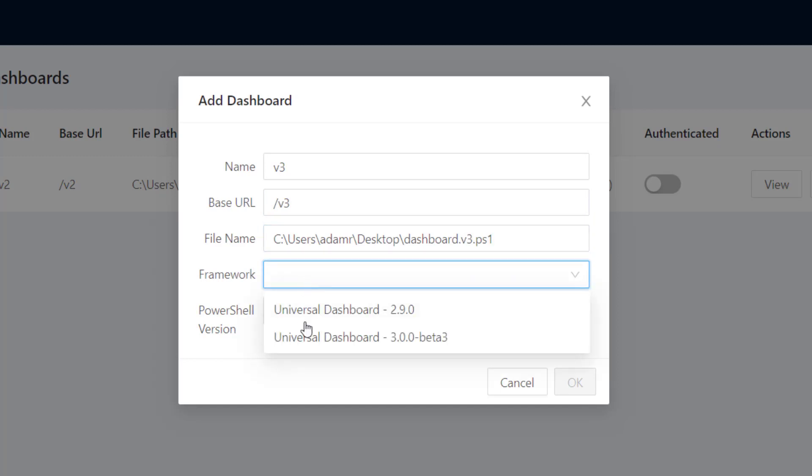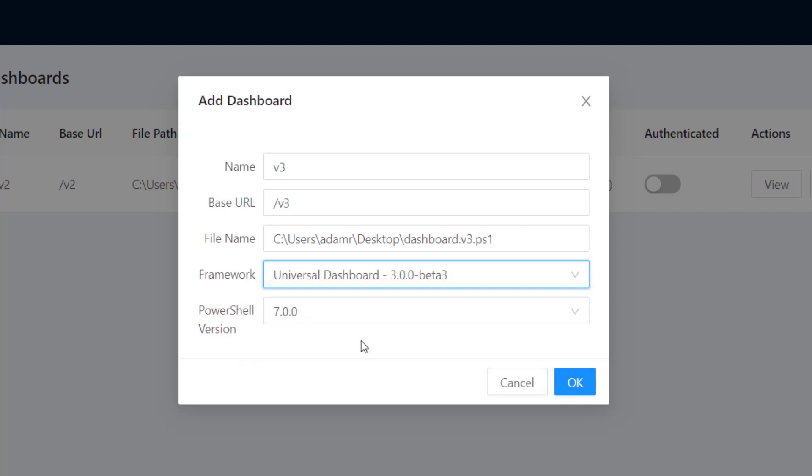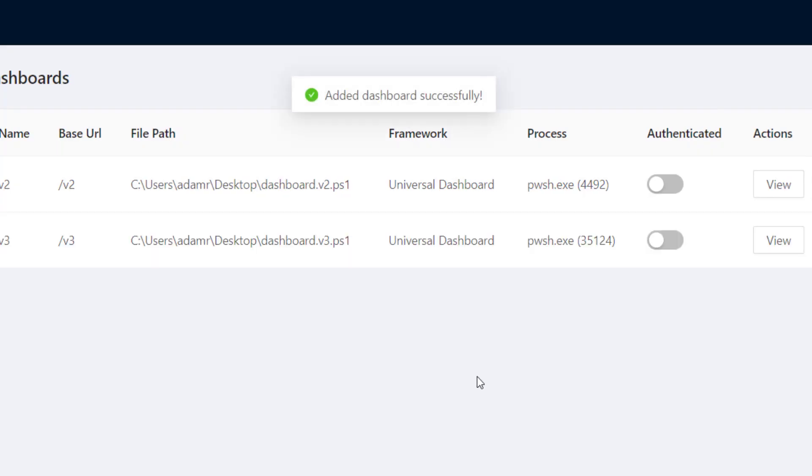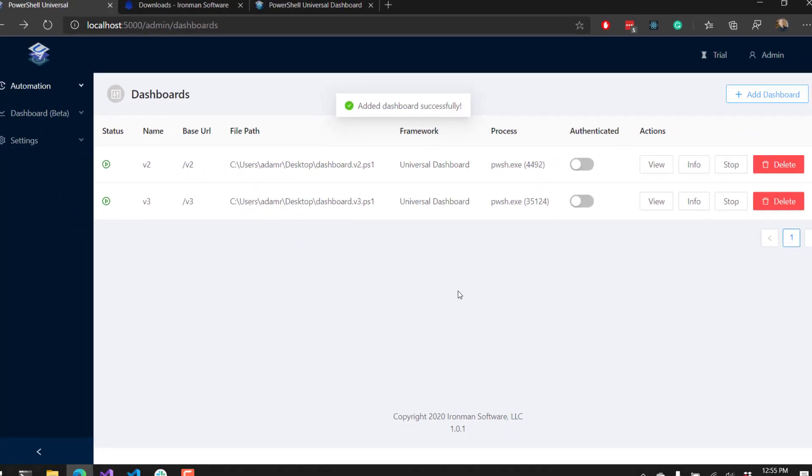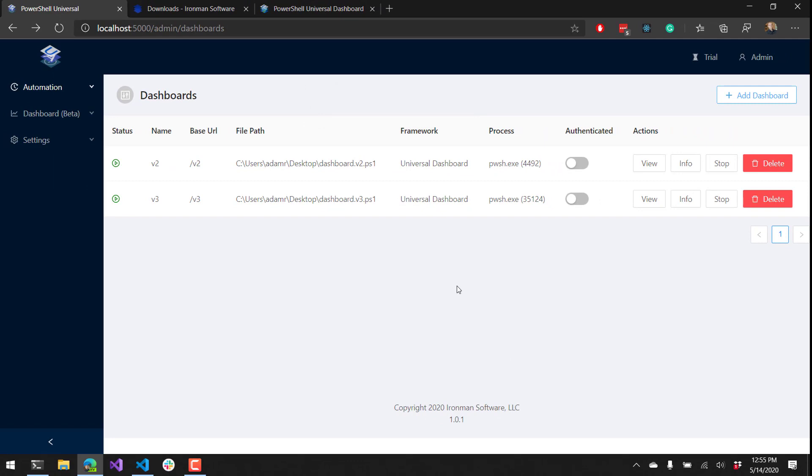Now I want to select Universal Dashboard 3 beta 3. Click OK and you can see that it started another dashboard at the base URL of slash V3.